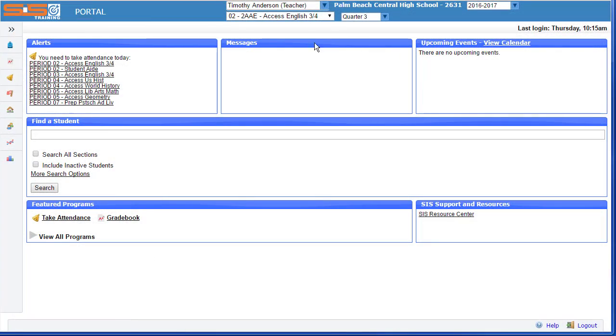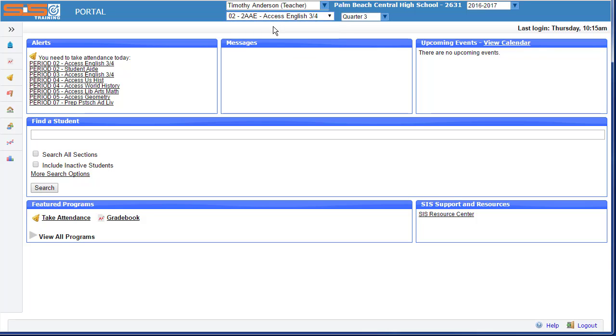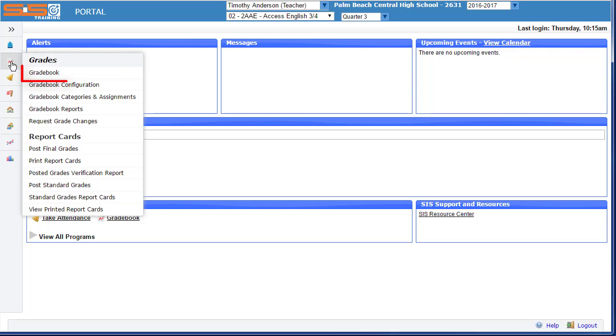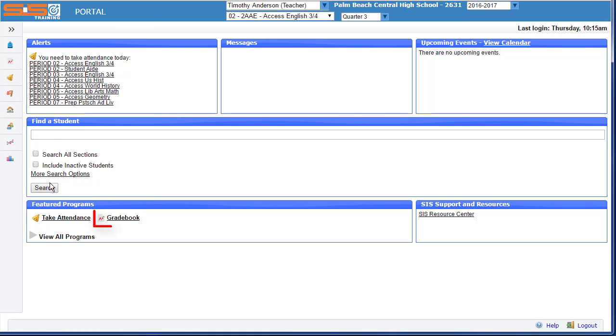To begin, navigate to the class where you wish to add an assignment using the drop-down menu in the header. Then select either from Grades, Gradebook in the side menu, or from the Feature Program section, select on Gradebook.